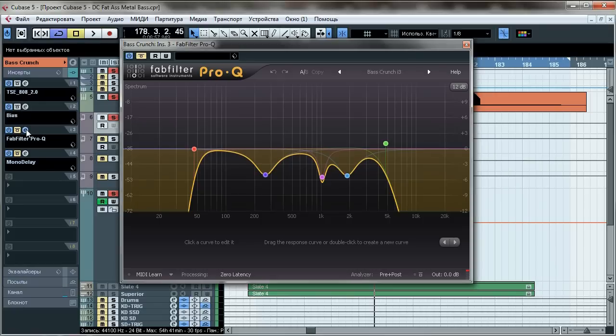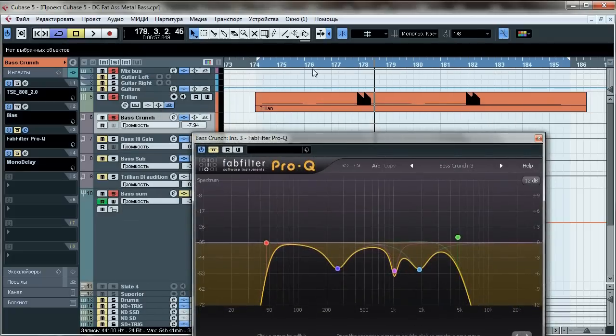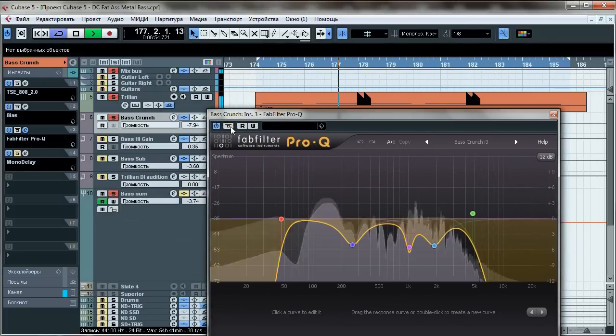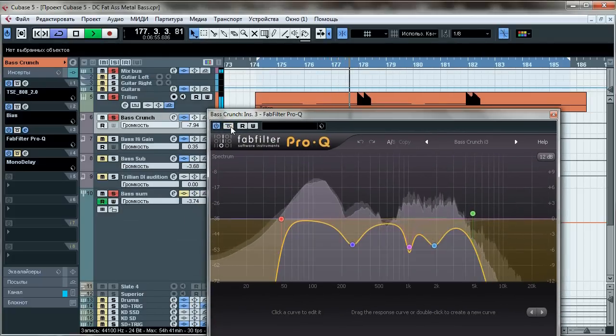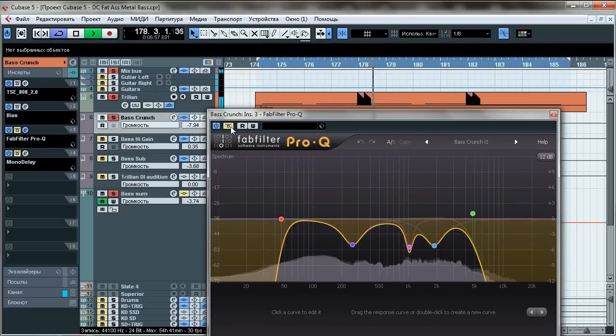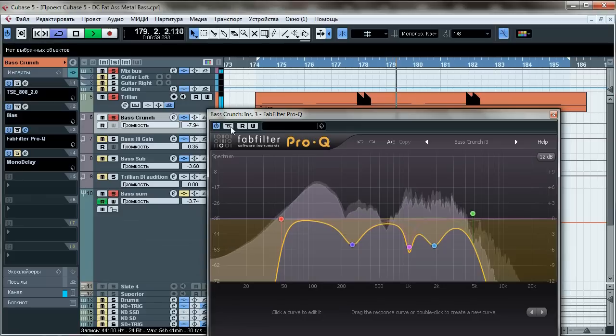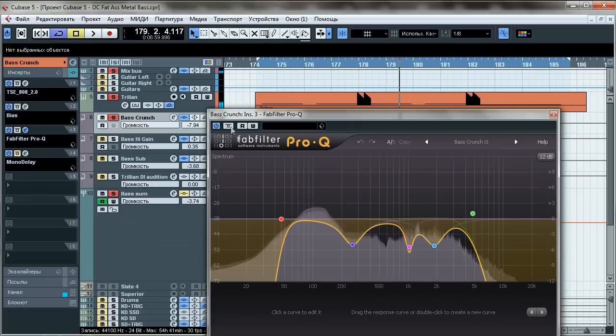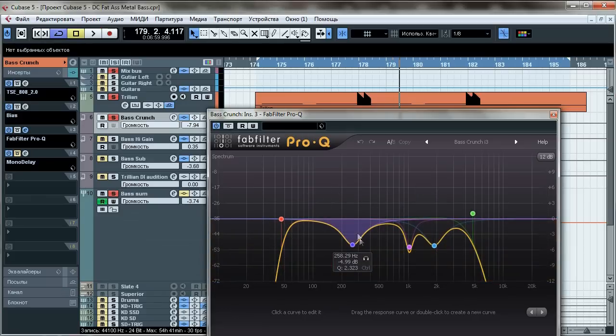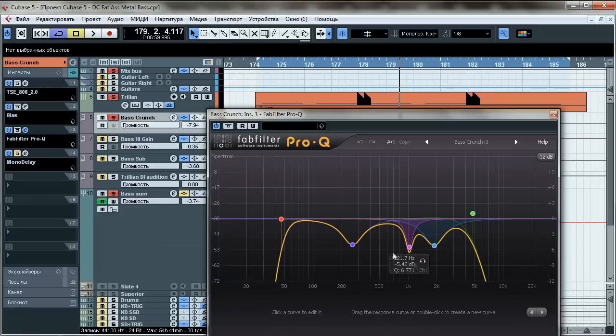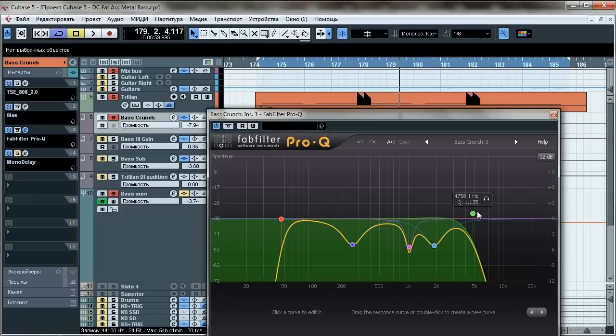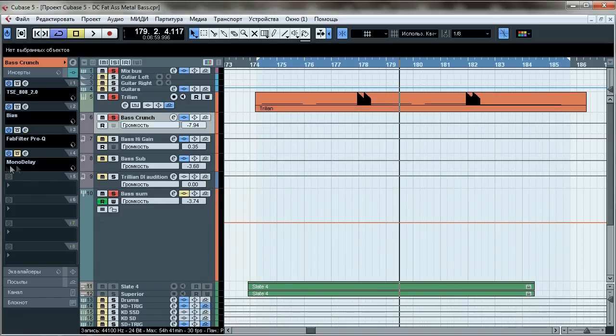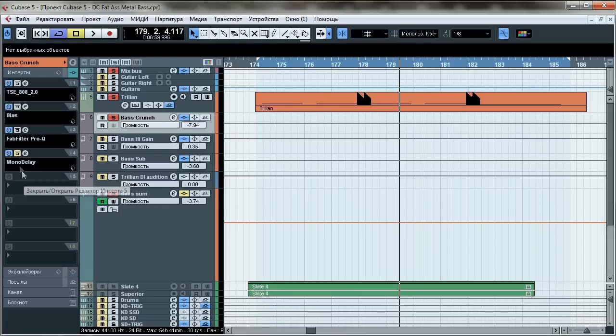Third is EQ. Low cut, a little drop in the warmness zone and some cuts at mids and highs and also high cut for cutting out some fizz. And the last is this delay which will be explained later because most of you aren't interested in it anyway.